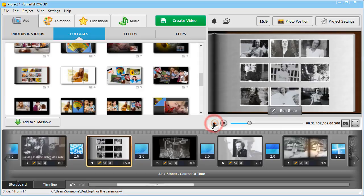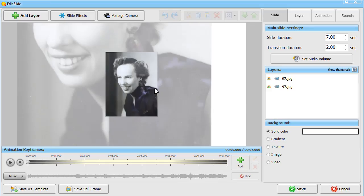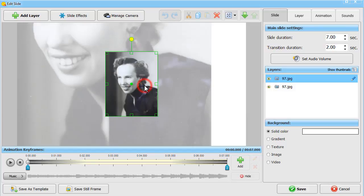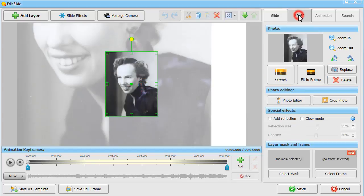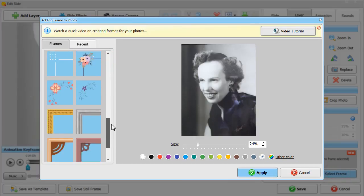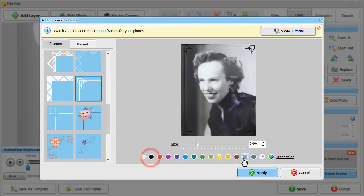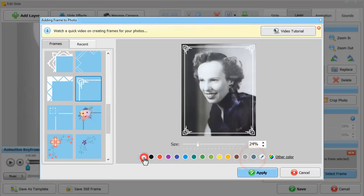Want to make your funeral slideshow even more refined? Then decorate your photos with elegant frames. Pick the slide you want to embellish. Click Edit Slide. Highlight the picture. Then move to the Layer tab. Hit Select Frame and choose the border that would complement the photo. Adjust its size and color and preview the result.